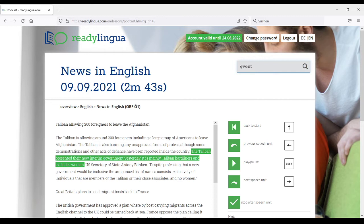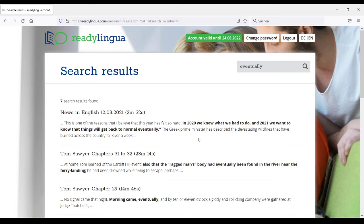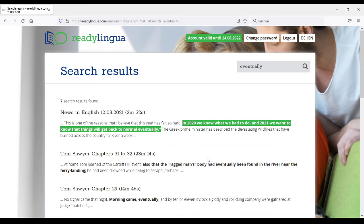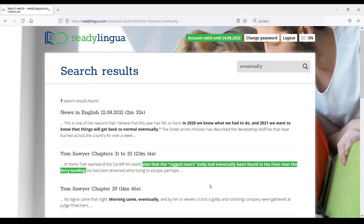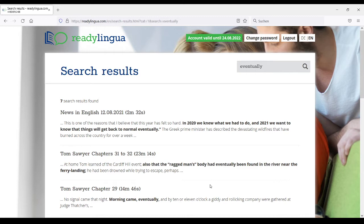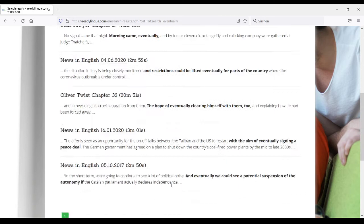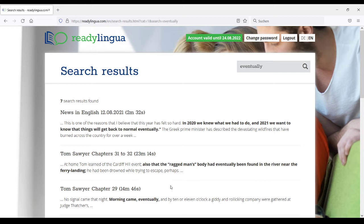Let's assume that in this part the word 'eventually' would occur. 'Eventually' is one of those cognates in English and German that have different meanings in the two languages. If we apply the search function, you find seven search results and you can listen to each one. 'In 2021, we want to know that things will get back to normal eventually.' Here the word 'eventually' actually means finally or at the end. 'The ragged man's body had eventually been found in the river.' Again, eventually means finally. Morning came eventually. If you look at this list, you can deduce the meaning of 'eventually' just from the context.